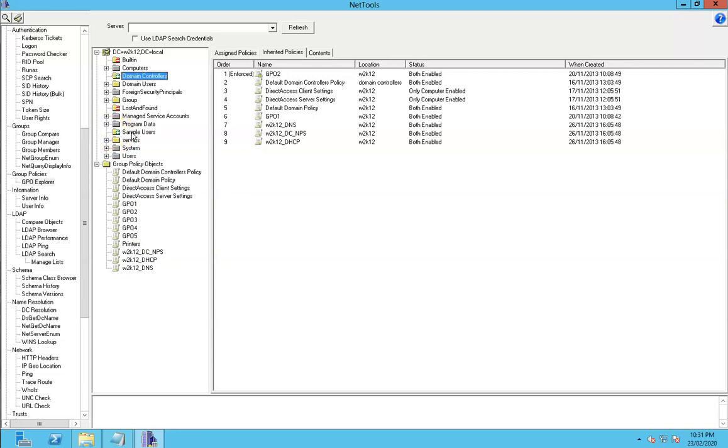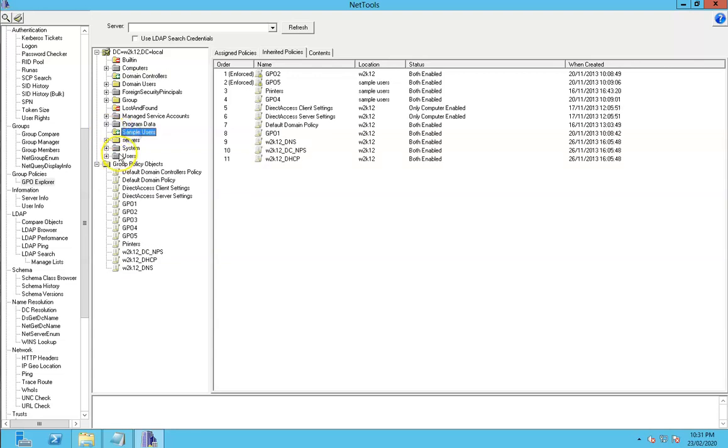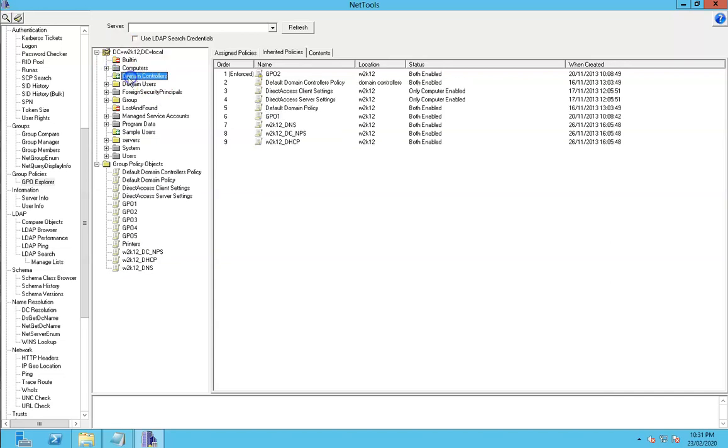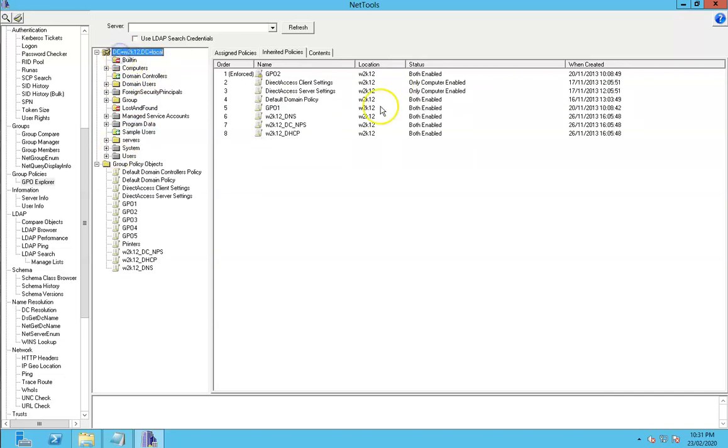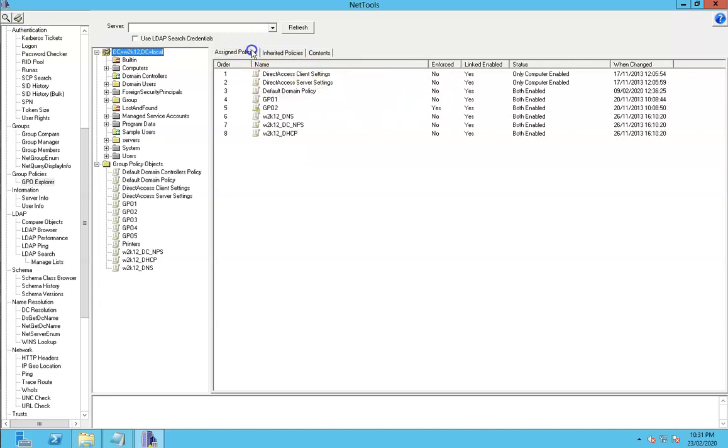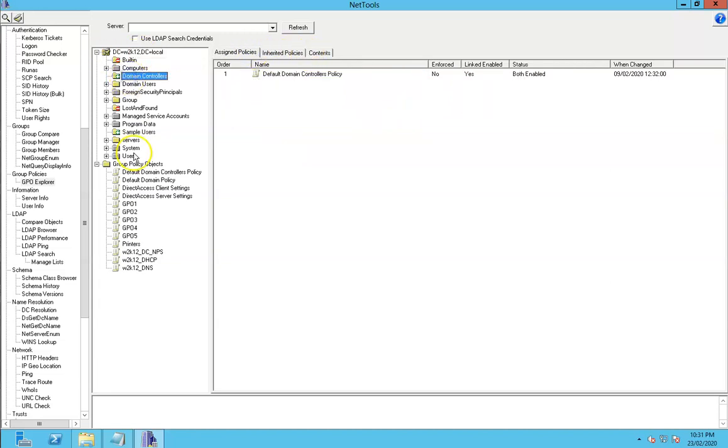That indicates a policy has been applied. This is a pretty flat directory structure at the moment - there's only these two OUs where we actually apply policies. We've got one at the top, then domain controllers and sample users.